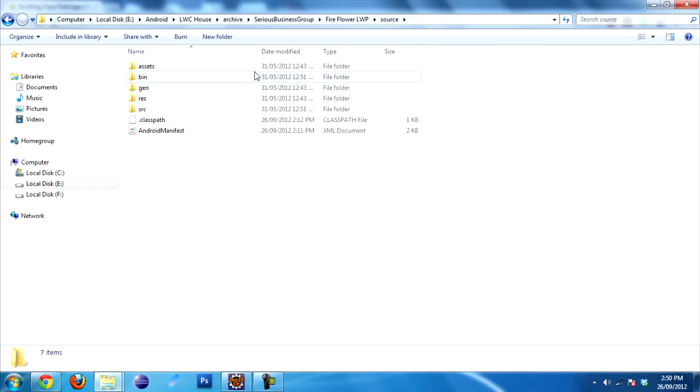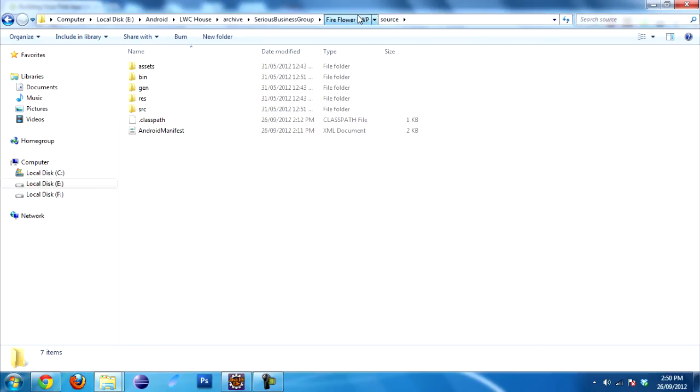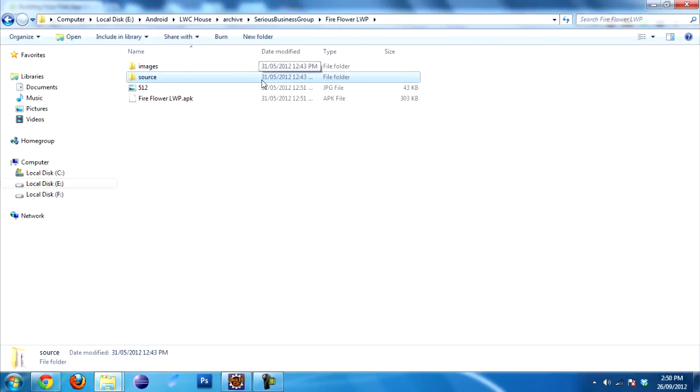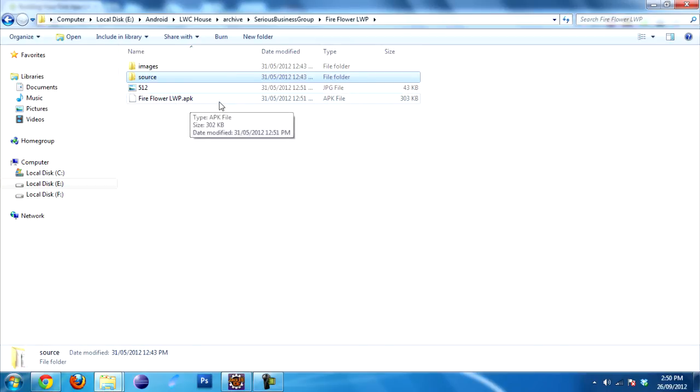Now the one recommendation that I want to make is make a copy of this in a separate folder and use that for your Eclipse imports. The reason for that is that if you want to make changes to your Live Wallpaper using Live Wallpaper Creator, it will overwrite whatever is located in your archive folder. So if you made any changes to the source, they will be gone once you generate this new version of your Live Wallpaper using Live Wallpaper Creator. So just make a copy.